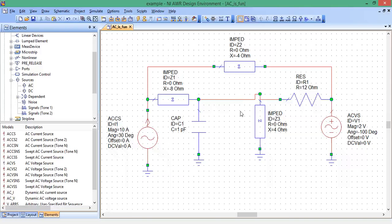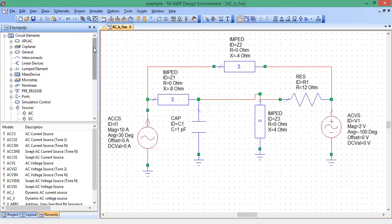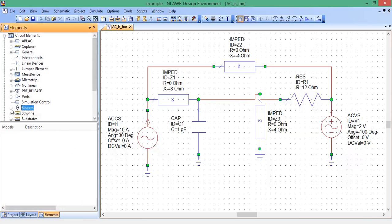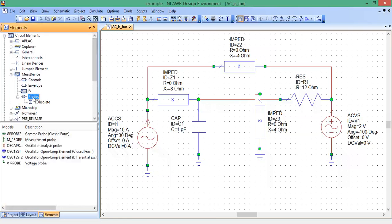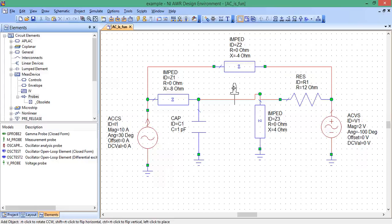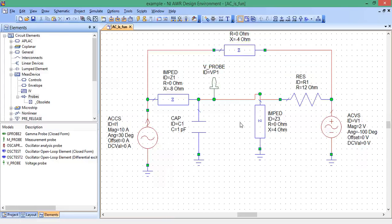Now, let's put a voltage probe right here at this node since that's where we want to measure the voltage at with respect to ground. We are going to look for a measurement device. Under measurement devices, probes, click on probes. There's our voltage probe model. Drag it over. Welcome to the party voltage probe.